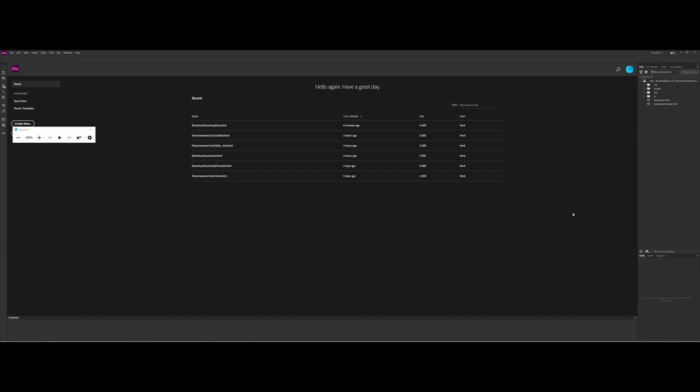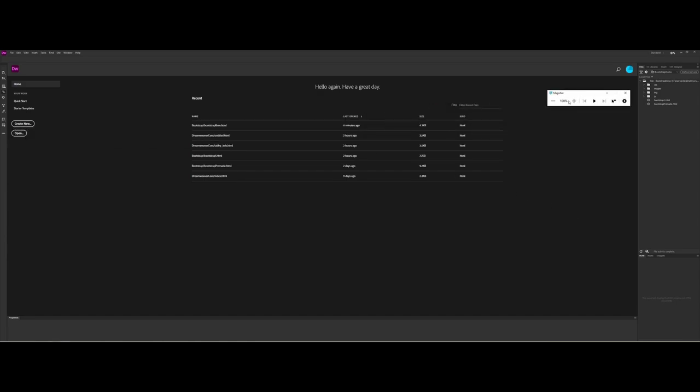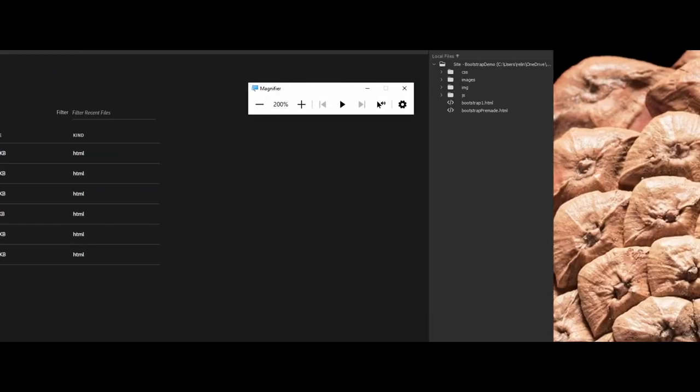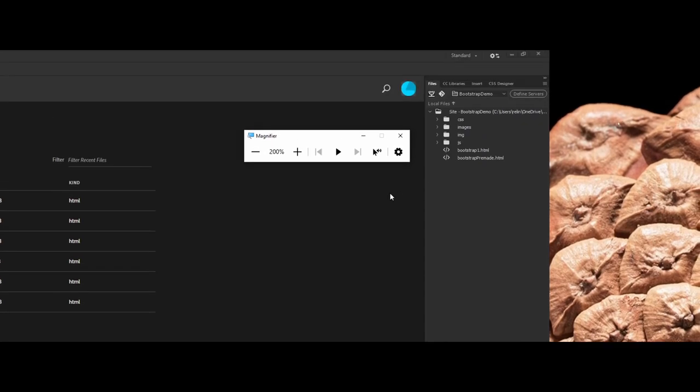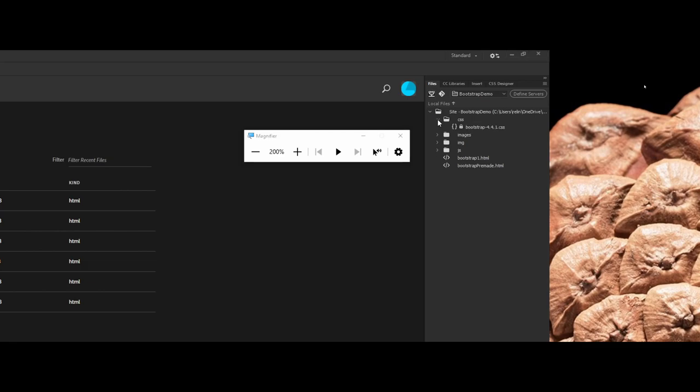A couple of reminders before we dive in. Number one, if you haven't done so, make sure that you have some sort of site defined here. Because of the previous demos, I actually already have the JavaScript folder and the CSS folder generated here. You can see that I already have all of the requirements to begin working with Bootstrap.